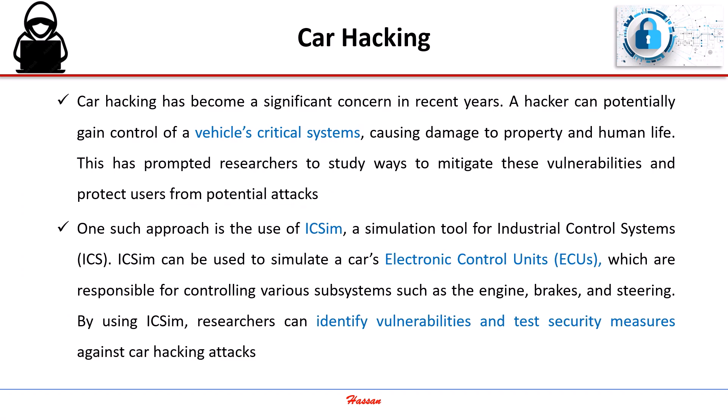One such approach is the use of IC Sim, a simulation tool for industrial control systems. IC Sim can be used to simulate a car's electronic control units, which are responsible for controlling various subsystems such as the engine, brakes, and steering.